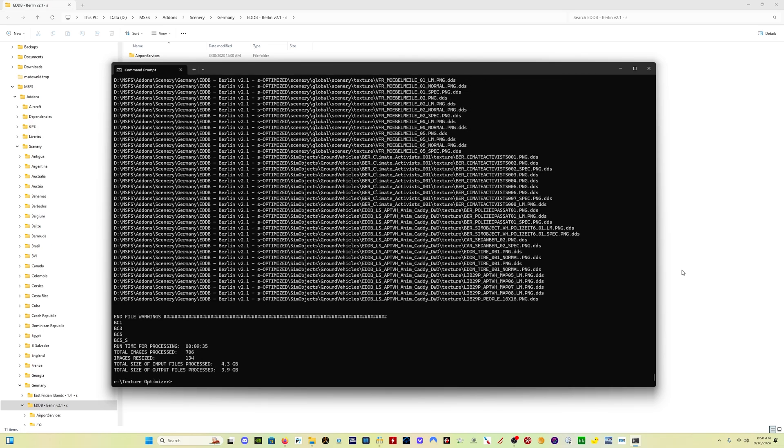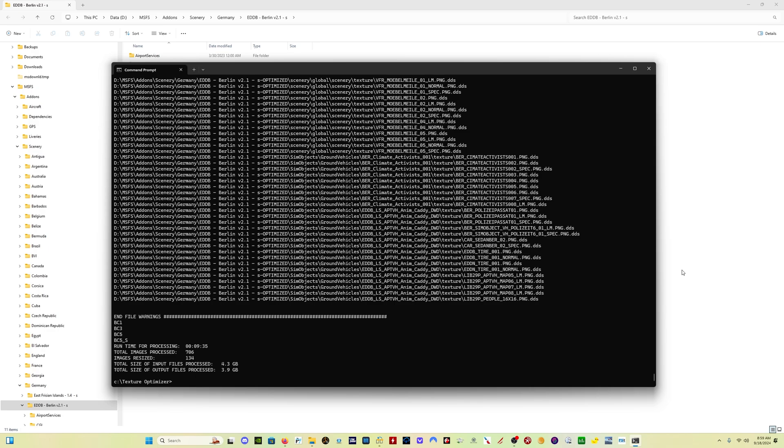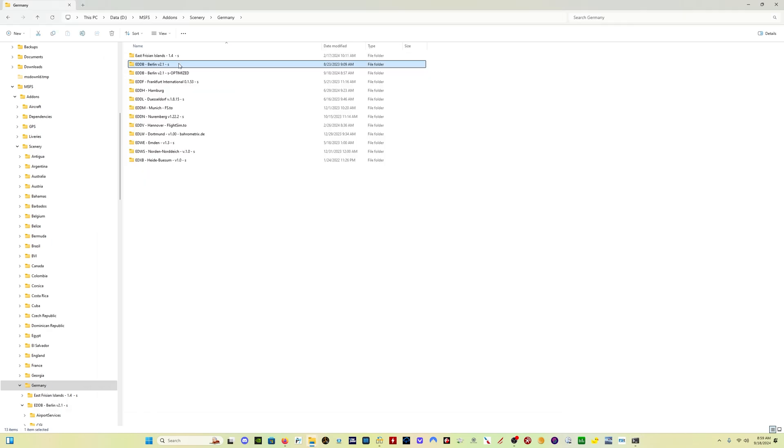All right, so now this process is finished. That took about 10 minutes, and you can see it reduced the overall size of the scenery from 4.3 to 3.9 gigabytes. That's about 10%. But those particular textures that it reduced could be textures that cause an issue. They could be 4K, they could be 8K. So I can now expect this scenery to perform a little bit better. And we'll go back into the folder here and look at what we have to do.